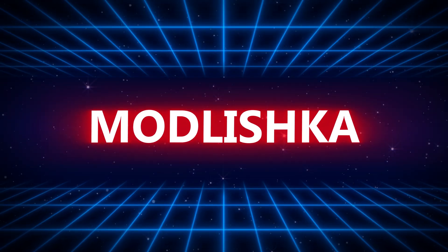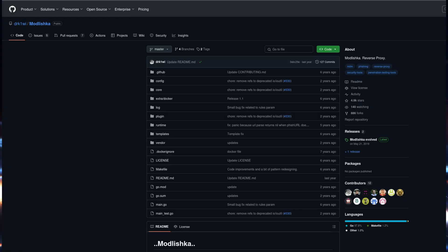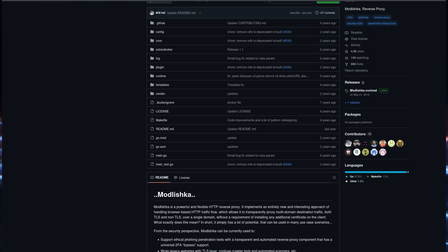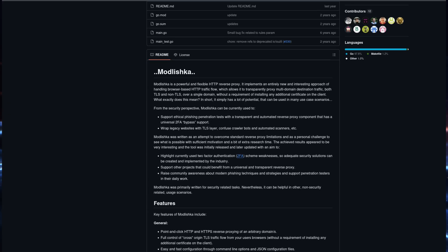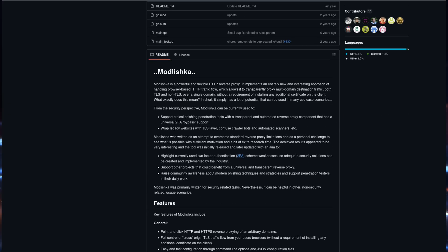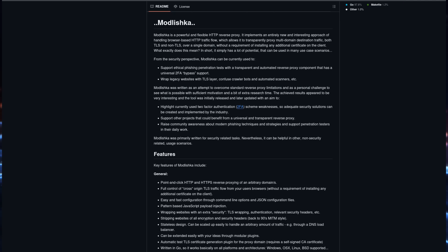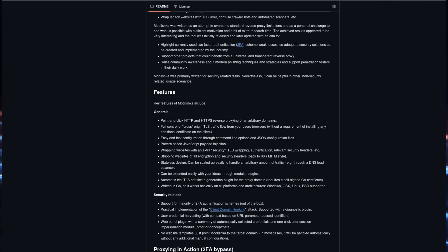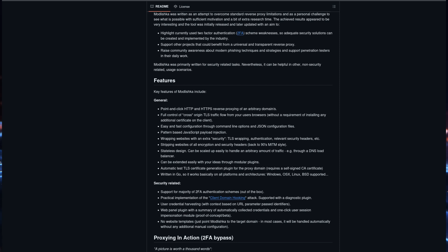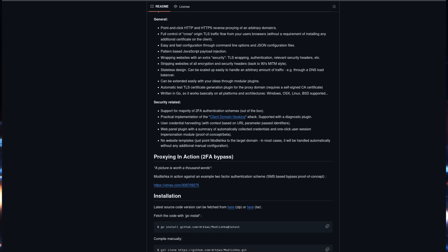Finally, there's Modlishka, a tool that redefines phishing simulations. Modlishka works as a reverse proxy and creates highly convincing phishing pages that mirror the original website almost identically. It's designed to help ethical hackers demonstrate the dangers of modern phishing tactics effectively.